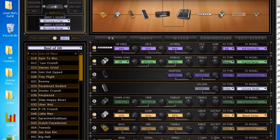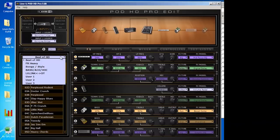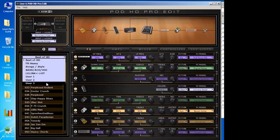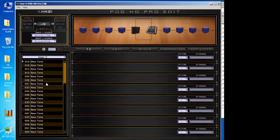So let's load up our software here. I'm going to pick one of the empty user banks or user setlists — see, they all say New Tone. That way I'm not saving over anything that I already like.